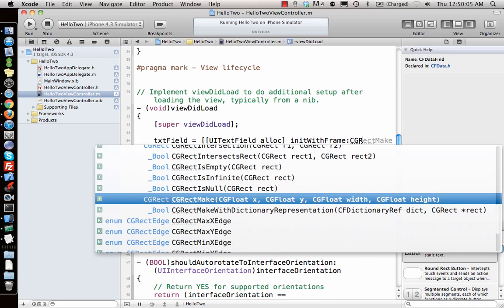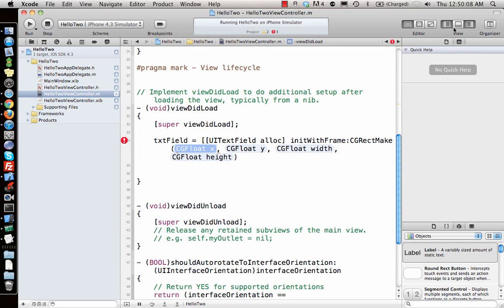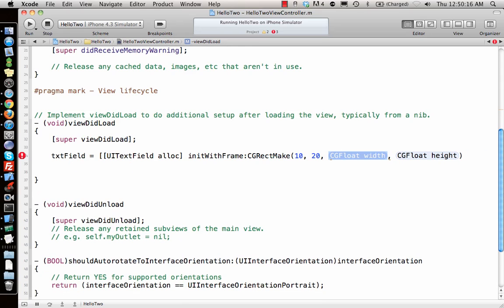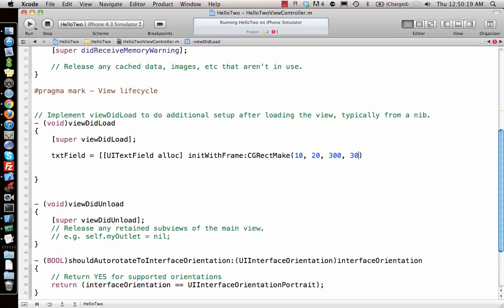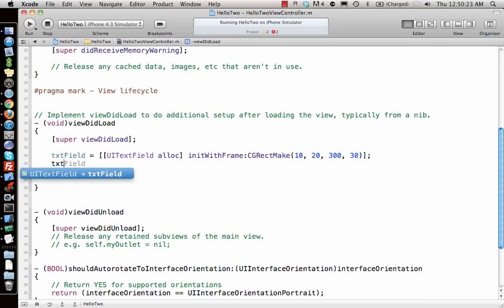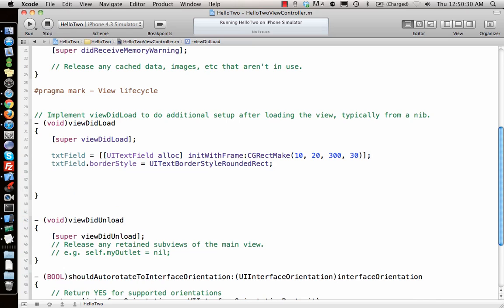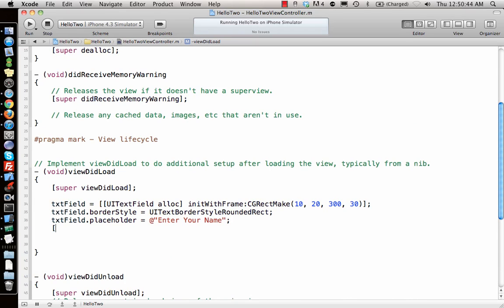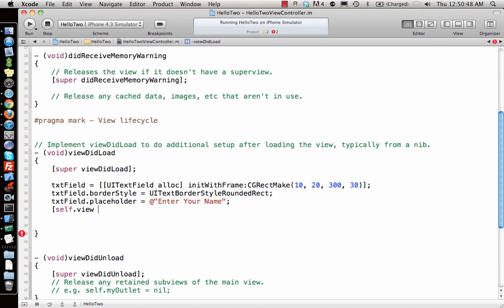For the text field: textField = [[UITextField alloc] initWithFrame:CGRectMake(10, 20, 300, 30)]. Then set its border style: textField.borderStyle = UITextBorderStyleRoundedRect. Also set the placeholder: textField.placeholder = @"Enter your name". Then add it to the view: [self.view addSubview:textField]. This time we add to self.view, not the window.